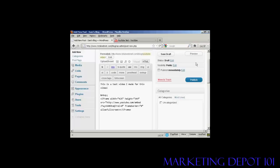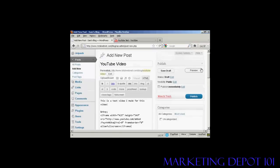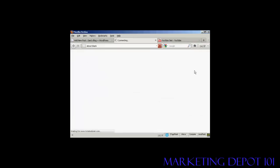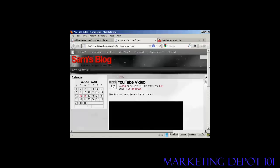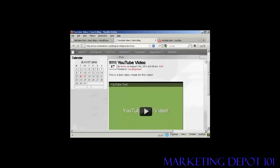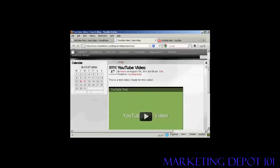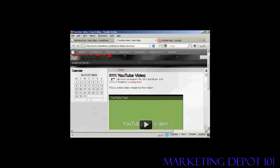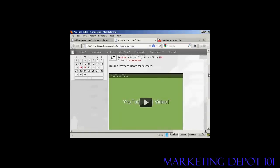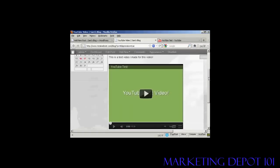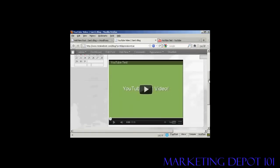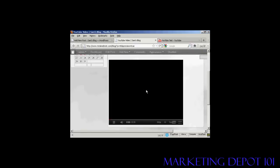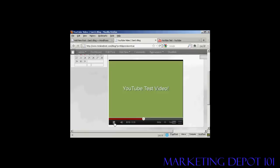And then when I preview it, you can see that this video is now embedded into my blog. And if I press Play, OK, this is a simple YouTube test video that I'm putting together just to demonstrate how you can upload a video to YouTube.